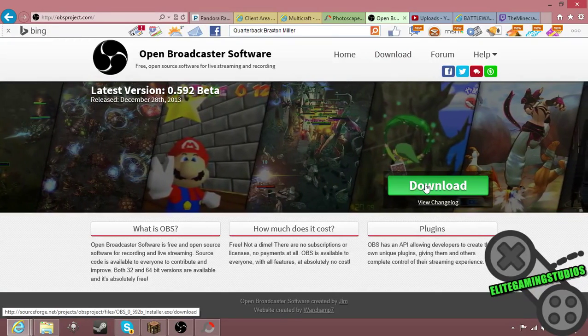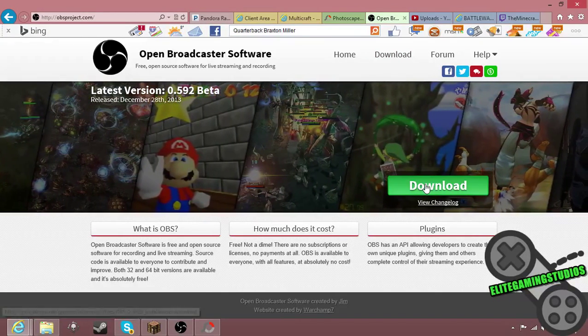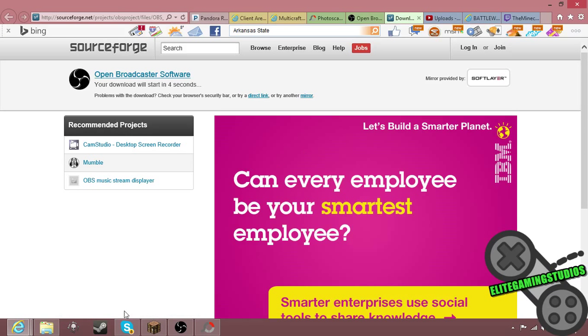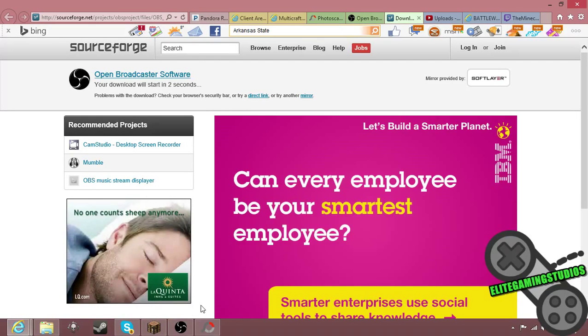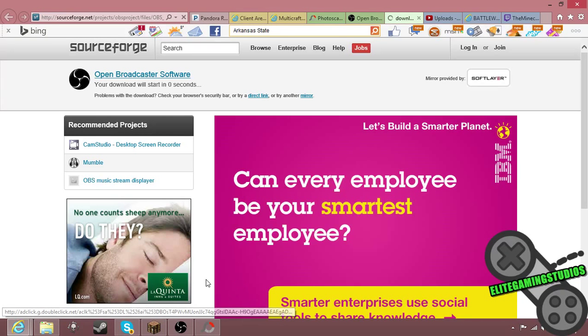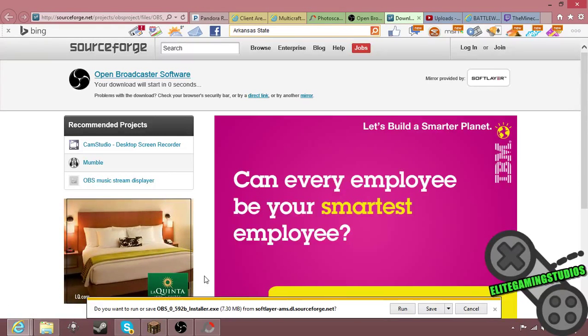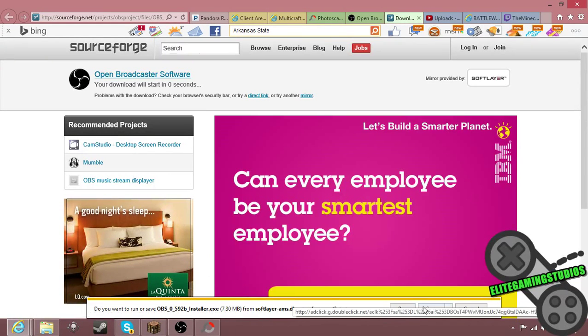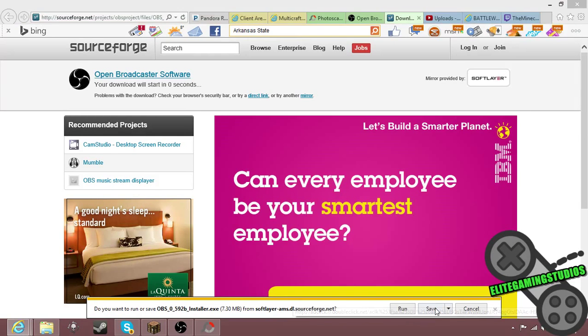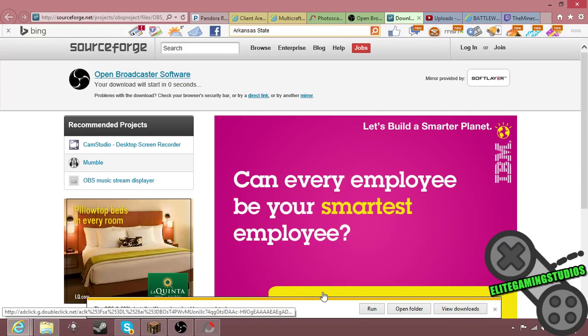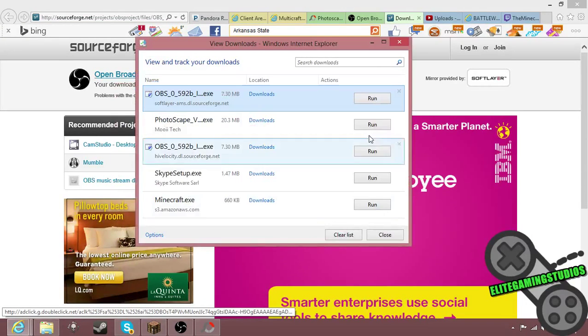Then you download it. I'll download another one just for the heck of it. This brings you to this page, you just wait for it to download. It should show it in downloads. I'm saving it since I already have a copy of it, and then you would run it in the downloads.